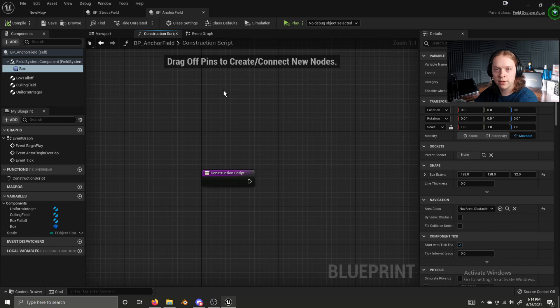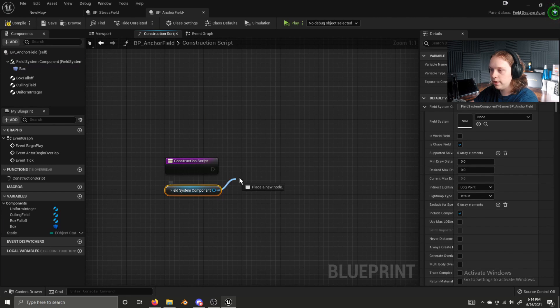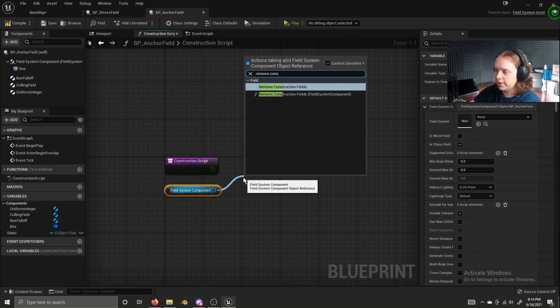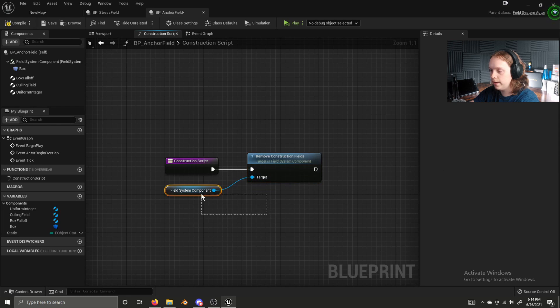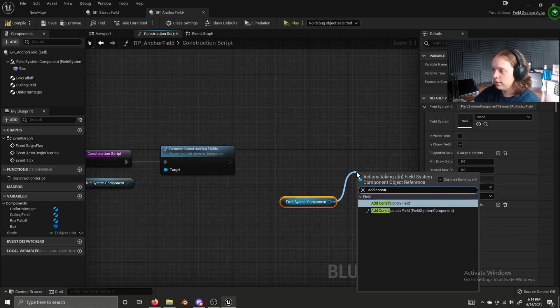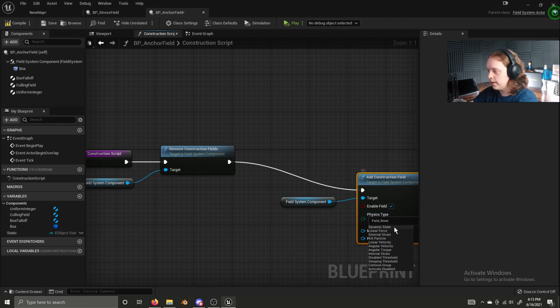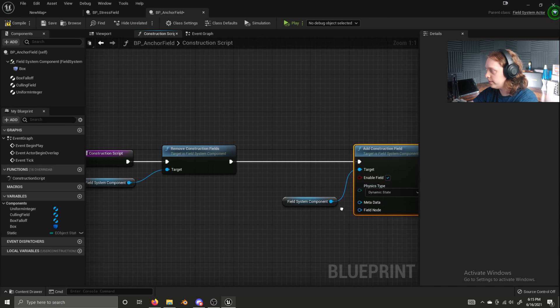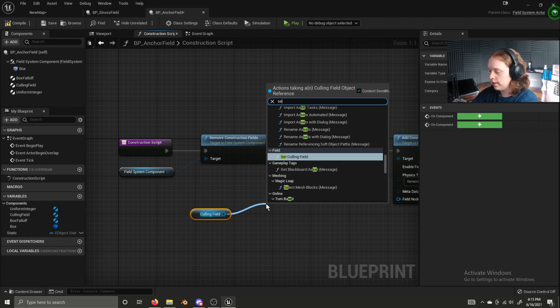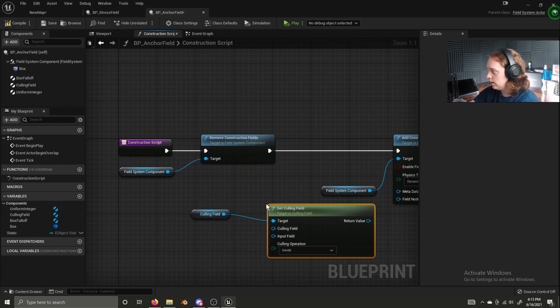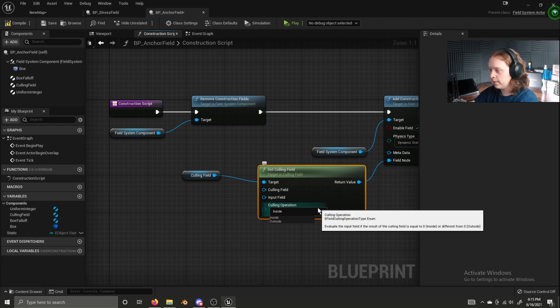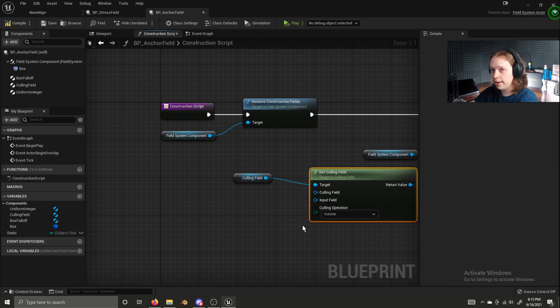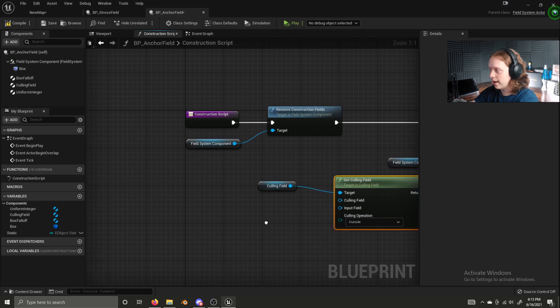Now let's go to our construction script. Anchor fields have to be created in the construction script because they have to be initialized before physics begins simulating. Now let's get our field system component and let's remove construction fields to make sure we only have one construction field going on at any given time. Another field system component. Add construction field. We're going to enable the field. And we're going to set the field type to dynamic state. Now we're going to get our culling field. We're going to set culling field. We're going to plug that into the field node here. We're going to set the culling operation to outside. Super important. It will not function if you don't do that. I've missed it a couple of times and the videos have gone on for a while as I've tried to debug previous attempts at this video, I should say. So make sure that's set to outside there.